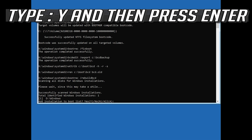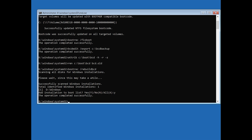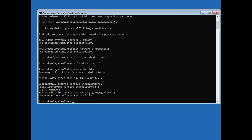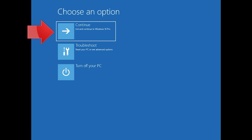Type bootrec /rebuildbcd and press Enter, then type Y and press Enter. Type exit and press Enter, then press Continue to restart.